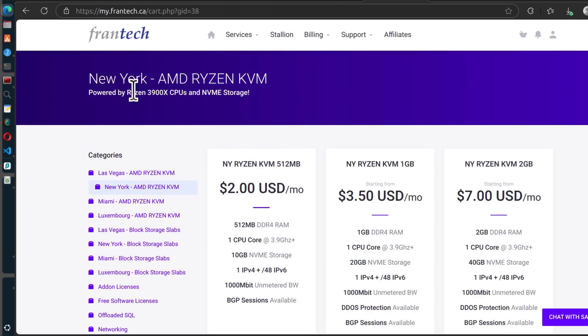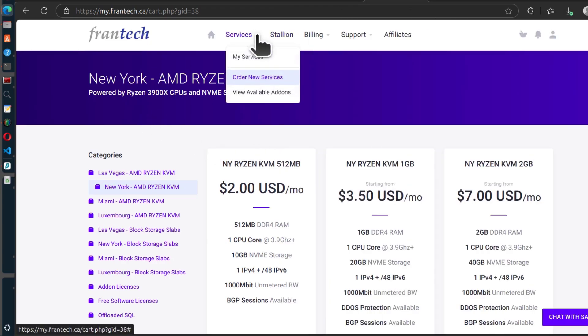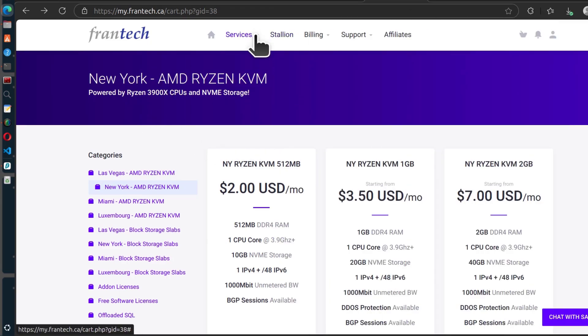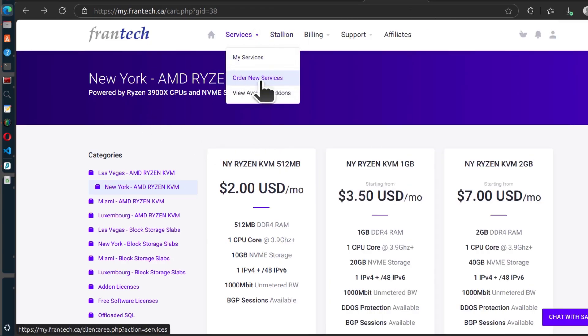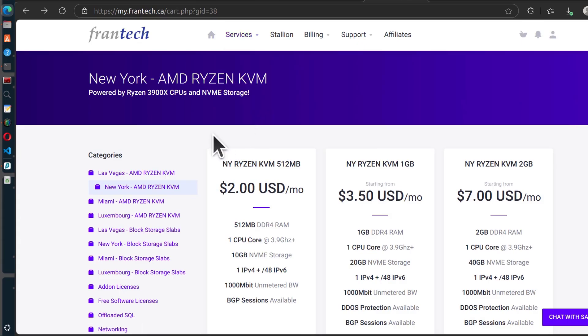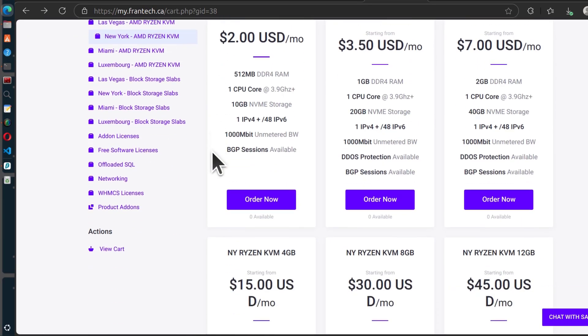Where do you get these free licenses? If you're here, here under services. So if you come here under services and you click on order new services, you can get your free software licenses.